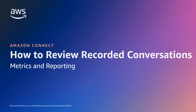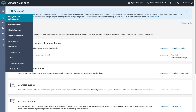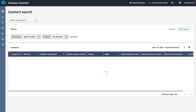Once you have logged in to the Amazon Connect instance you will be redirected to the home page. To view the recorded conversations, hover over the analytics and optimization icon. Under contact lens, click on contact search.